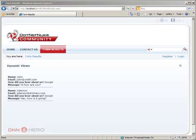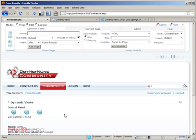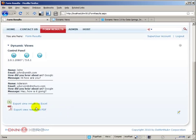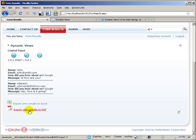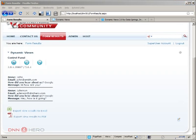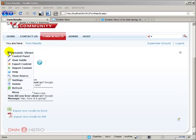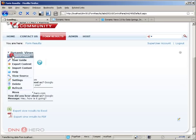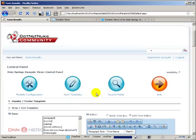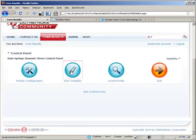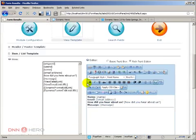Now if we go back there as admin you can export the results to Excel or to PDF. Now let's explore some other options of this dynamic views module.